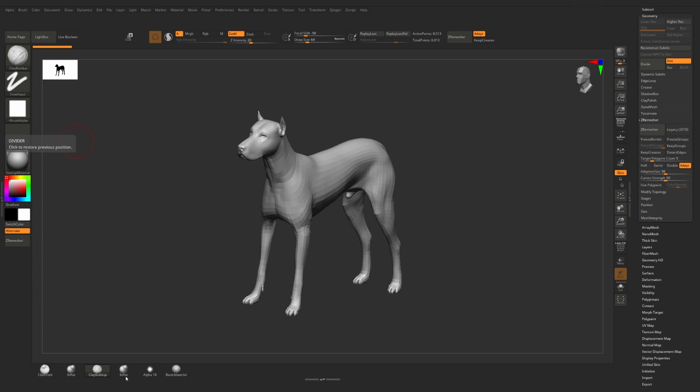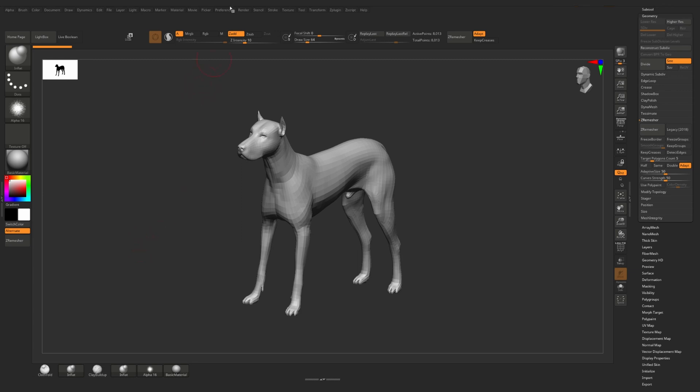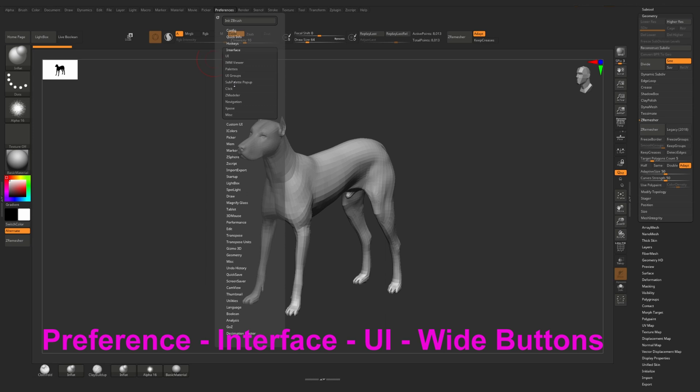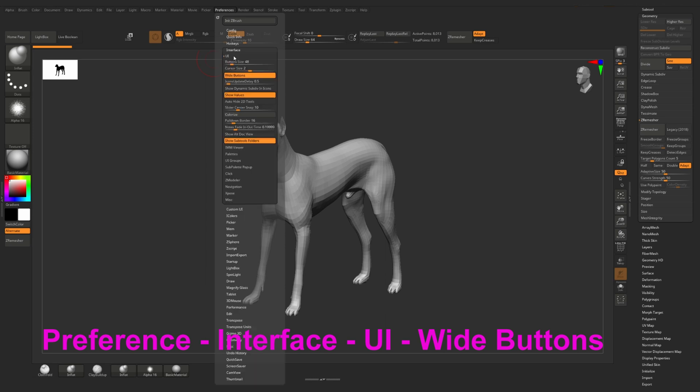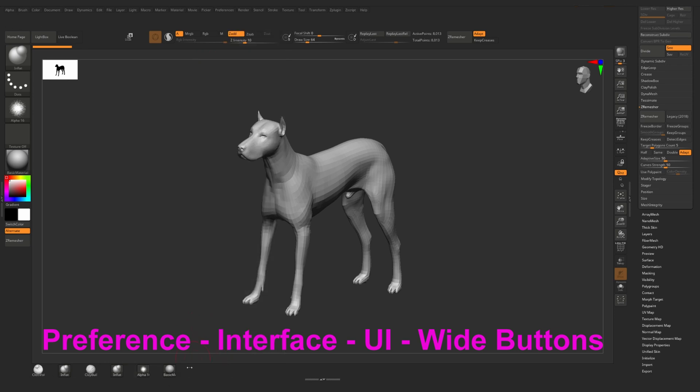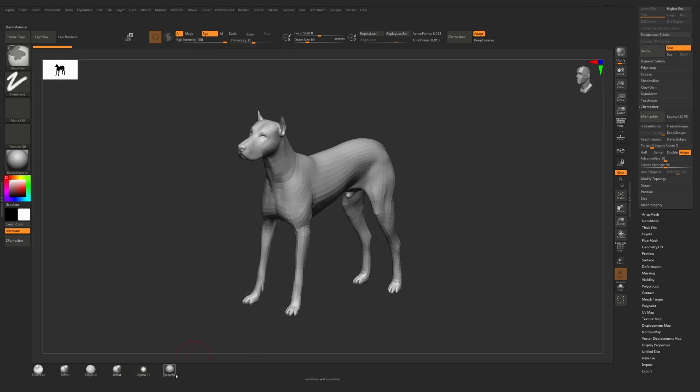By default the icons of brushes, materials and alphas are too wide and to my mind they occupy too much space on the user interface. We can make them smaller. To do this we go to preference, find here interface, user interface and deselect wide buttons. Now we can add more brushes and alphas here.